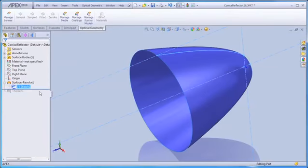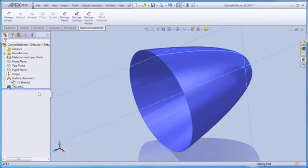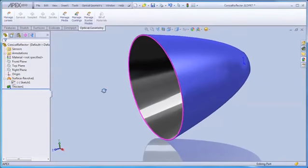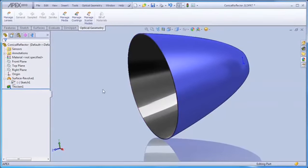We can quickly create the parabolic reflector in APEX and include it in an assembly file.